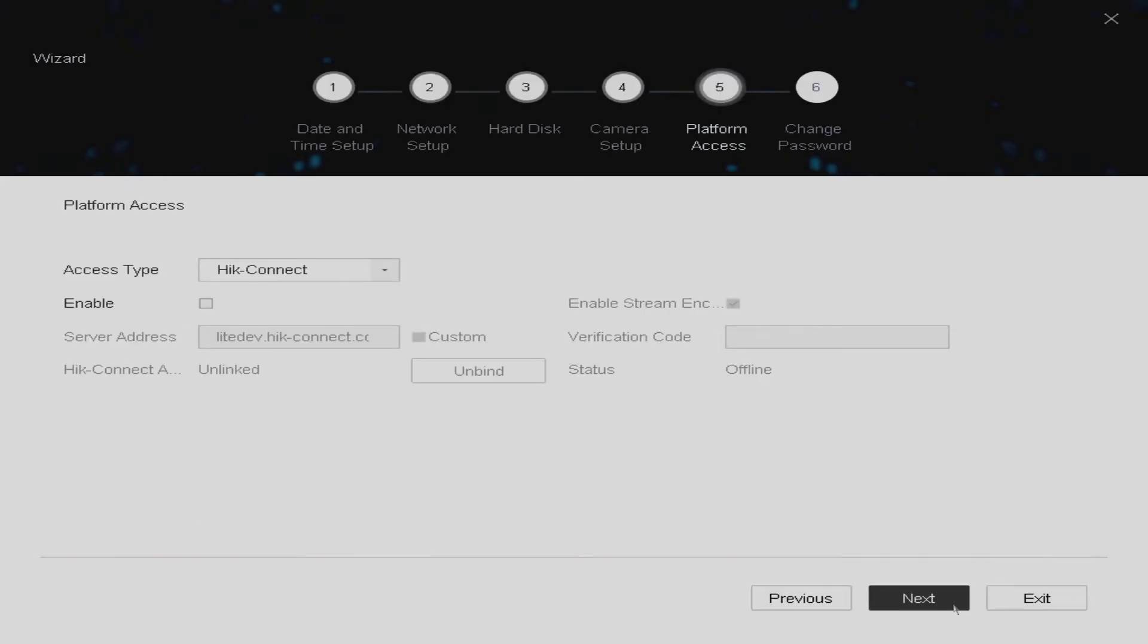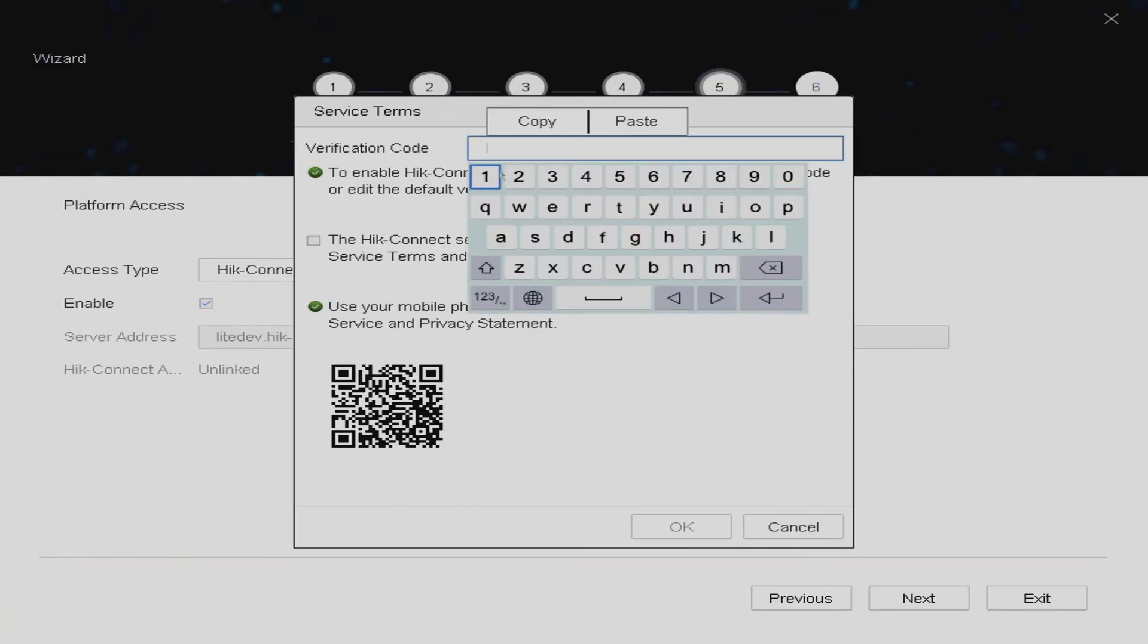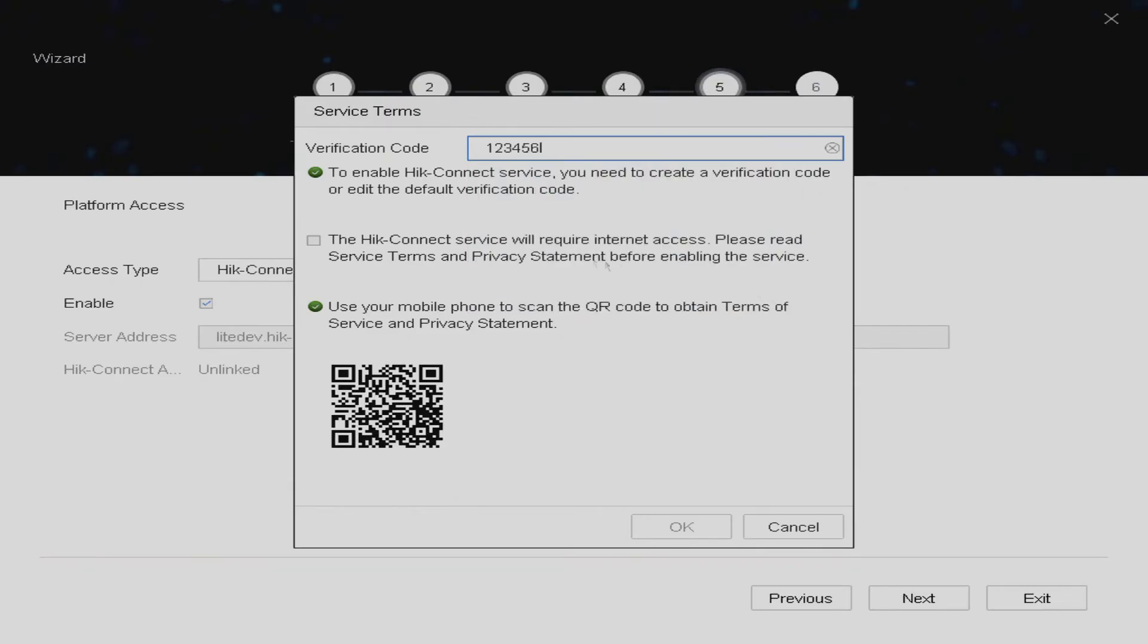And then we come to the platform access section which is the part that we're actually concerned with. Now we need to make sure this is enabled and we need to set up a verification code. Now again this can be anything of your choosing but we're going to use 123456 so just note that down because we may need this later. You just need to agree to the Hik Connect terms and conditions here by ticking this box and then clicking OK.